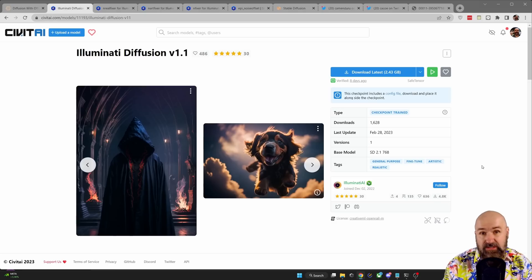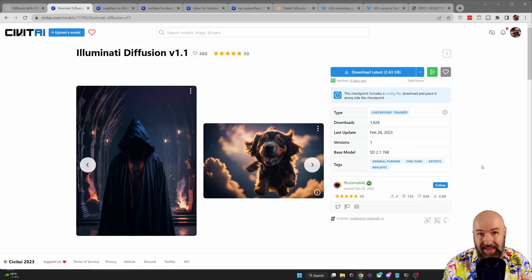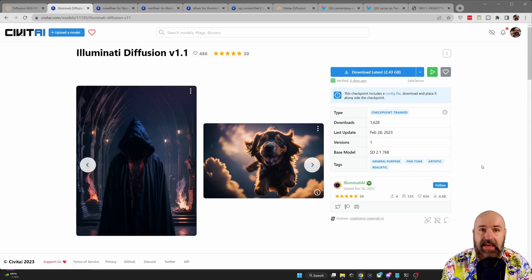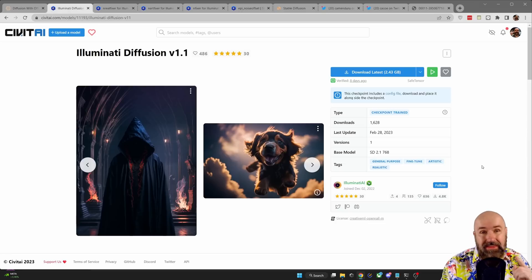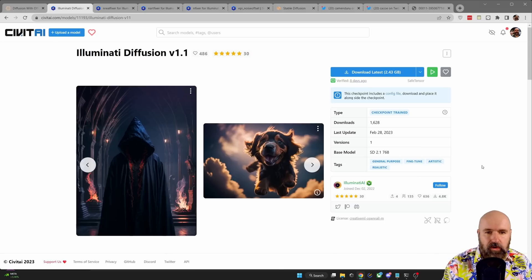Let's look into the solutions here. In this video I'm going to show you a model for stable diffusion 2.1, negative embeddings — not even sure you knew these existed — and also a LoRA model you can use with any 1.5 model, which gives you a ton more flexibility. So here we have the first model: Illuminati Diffusion v1.1. Let's have a look at what this model can do.